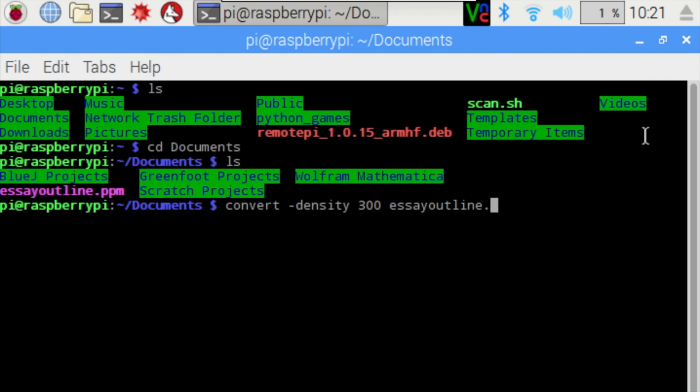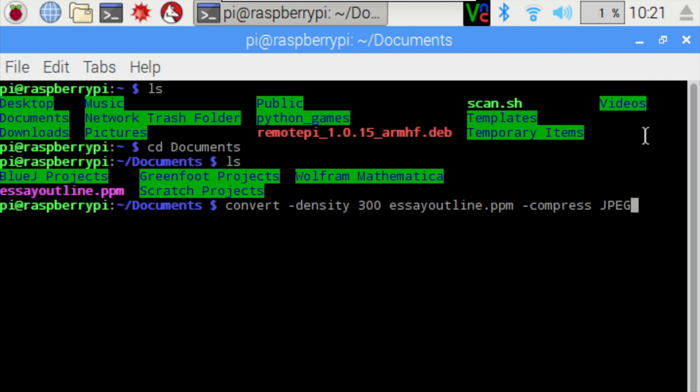Now what's really nice about the software we're using, it actually will compress the image file as well, so it won't be as large as it was previously. And you don't lose anything in quality from what I could see.